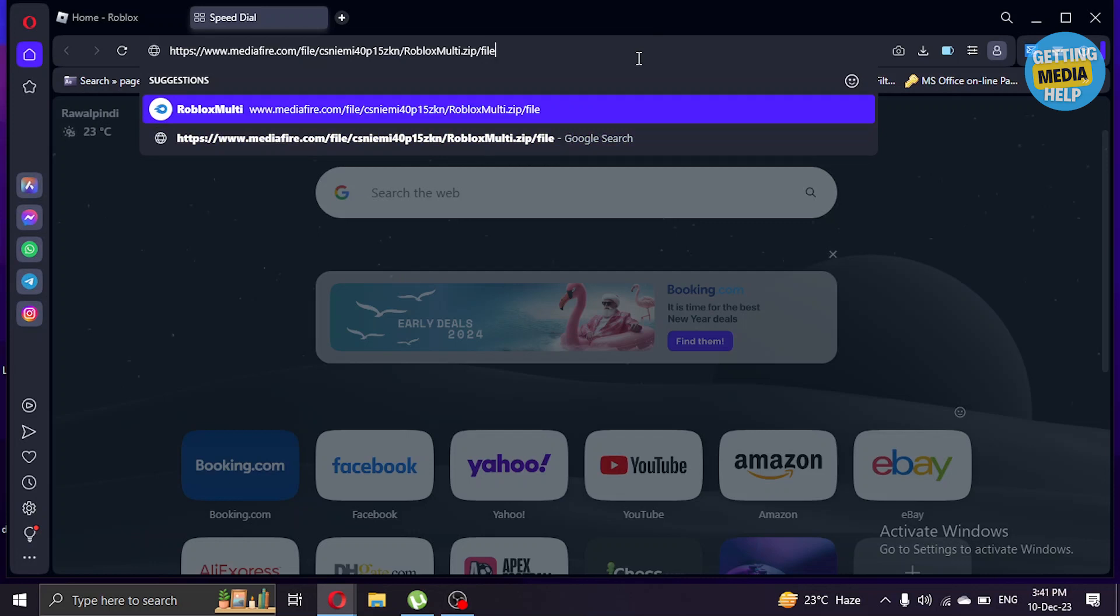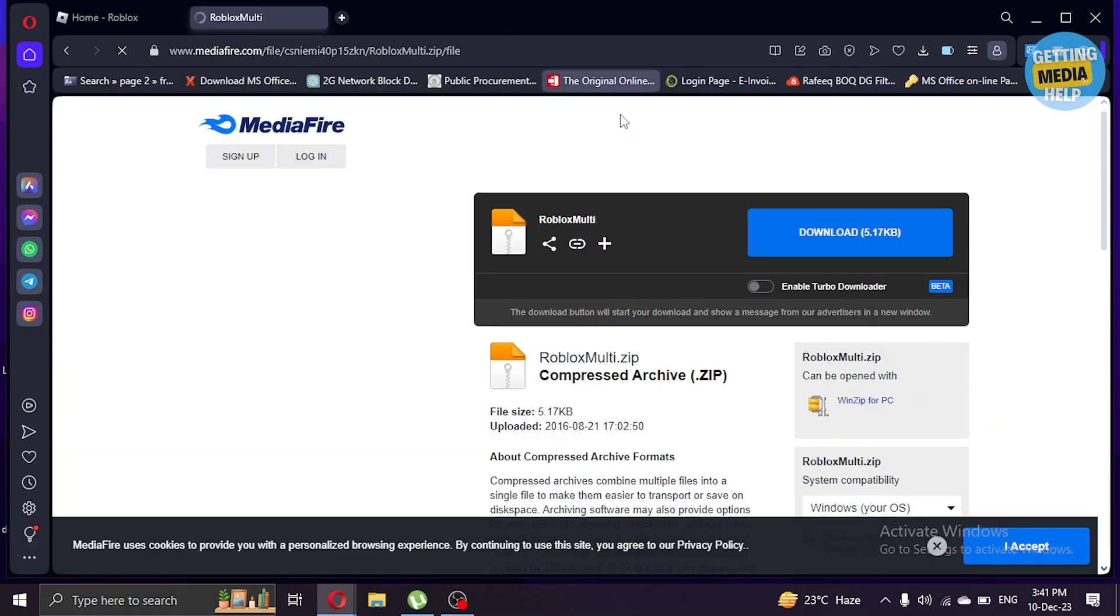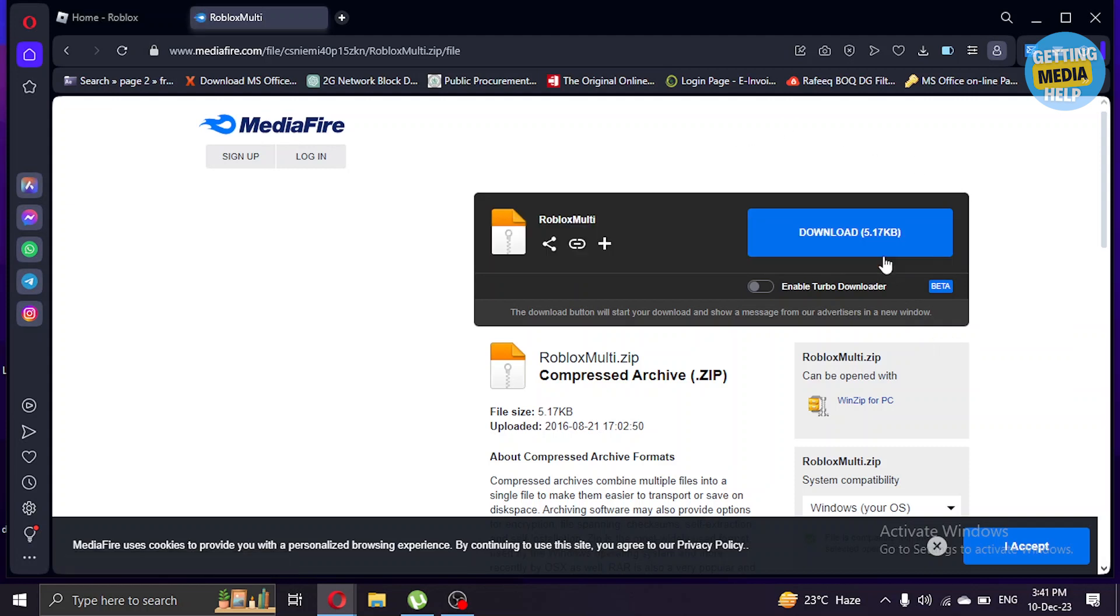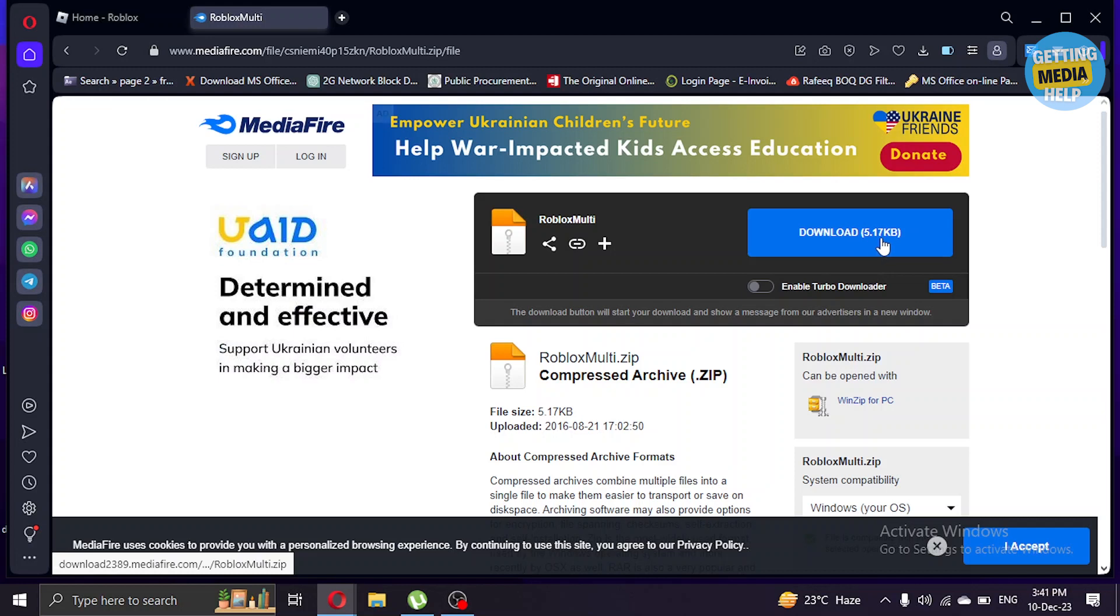It will take us to MediaFire.com and here you have to download this file. This is 5.17 KB so it's a really small file, very easy for you to download.